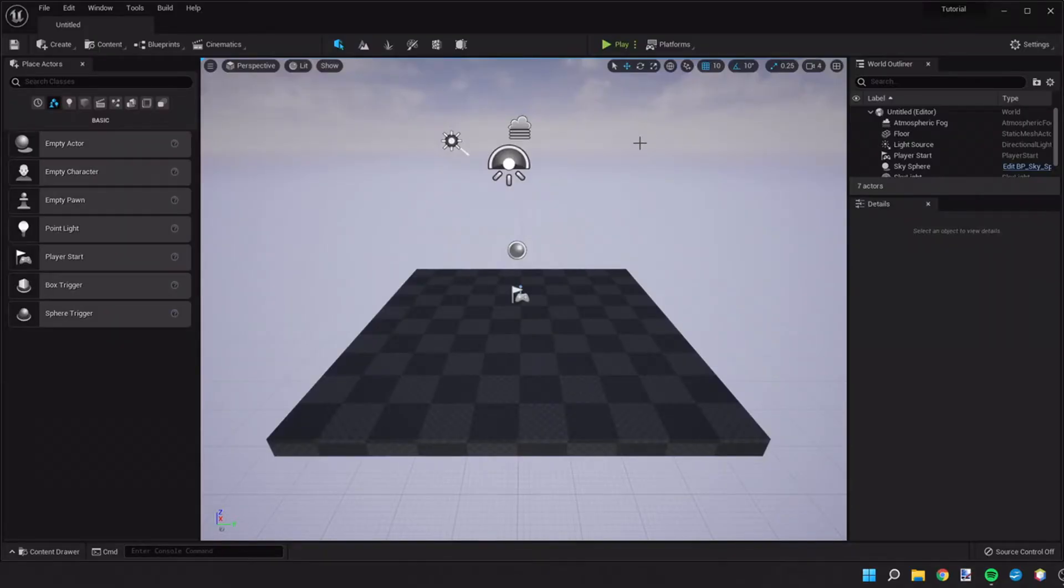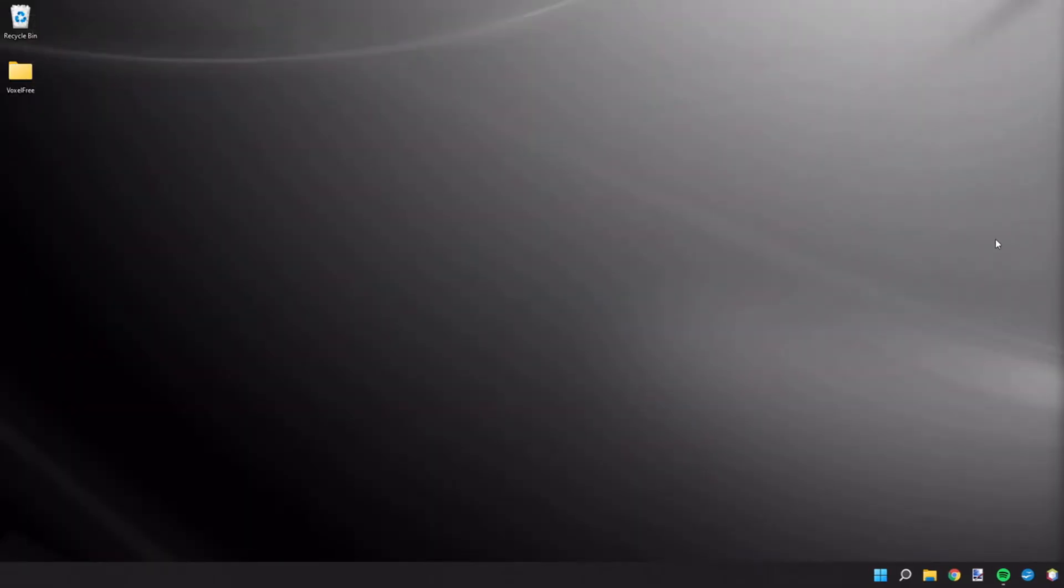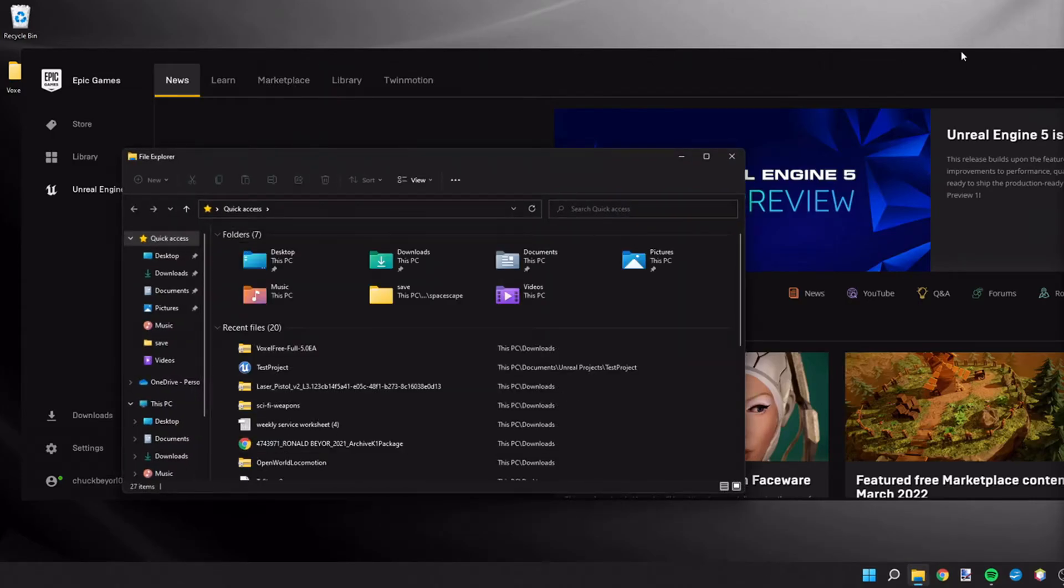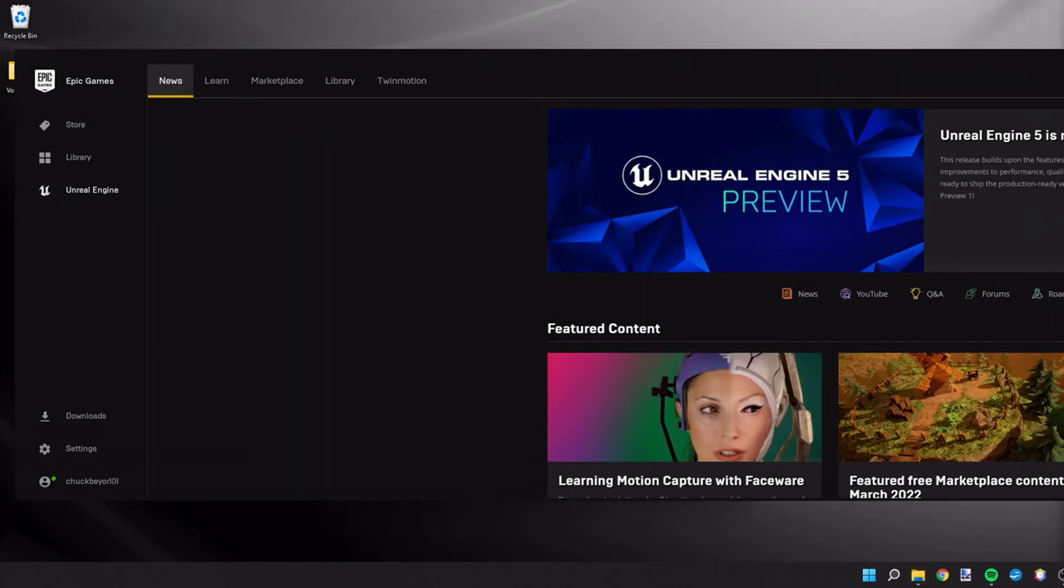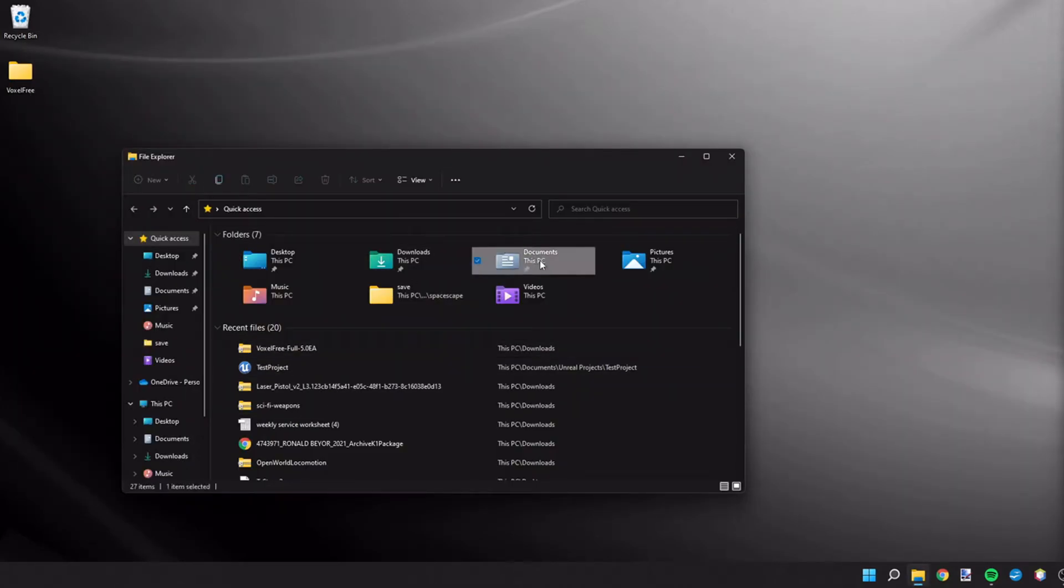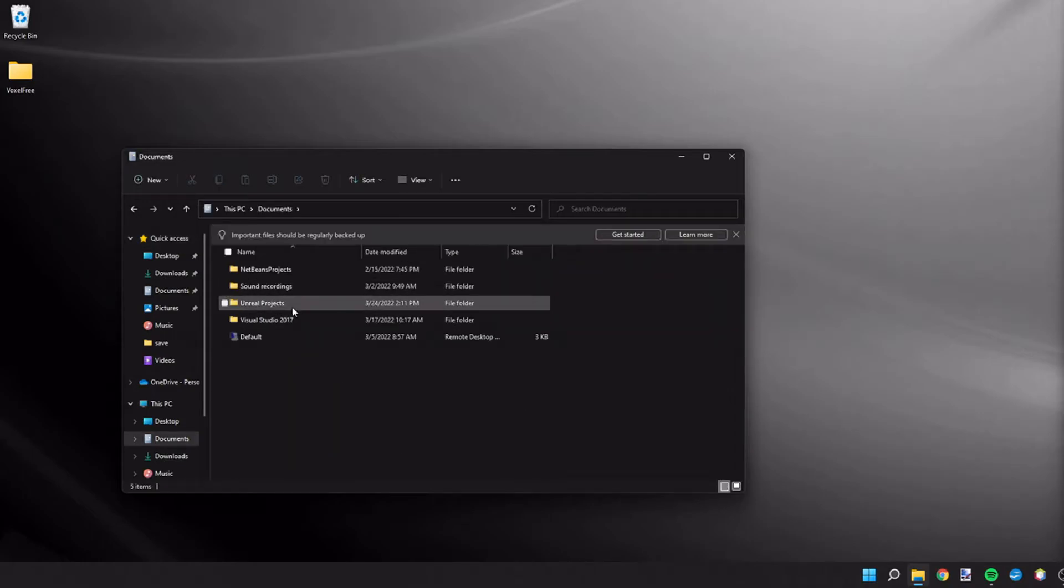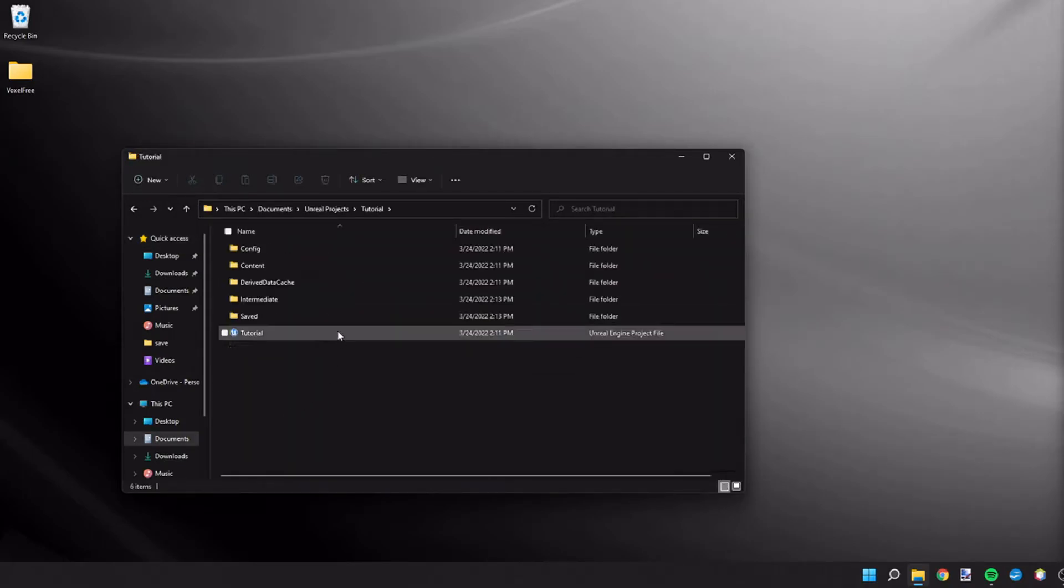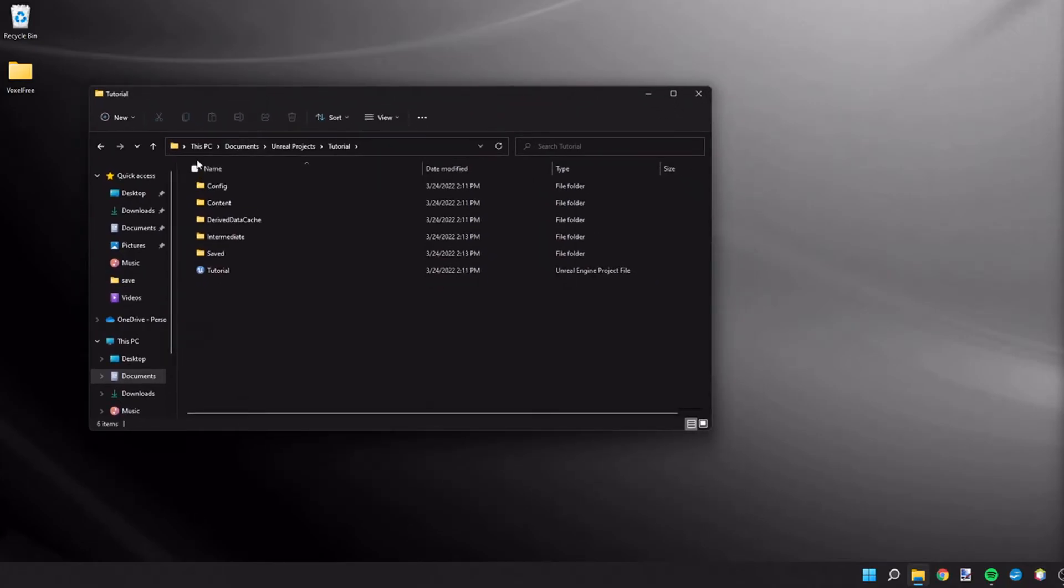Now let's go back into Unreal Engine and let's close out of this project. We did want to start the project initially in order to create the project folders, which we're going to need to install the plugin in. So on your computer, you're going to open the location of your project. And I believe it defaults to documents, Unreal projects, and then the name of your project.